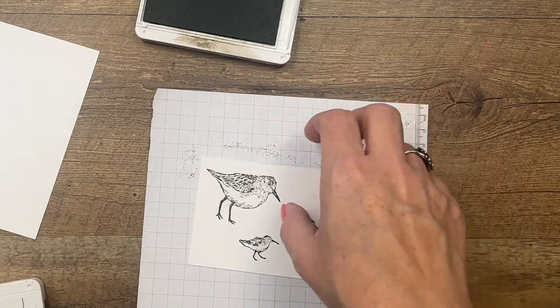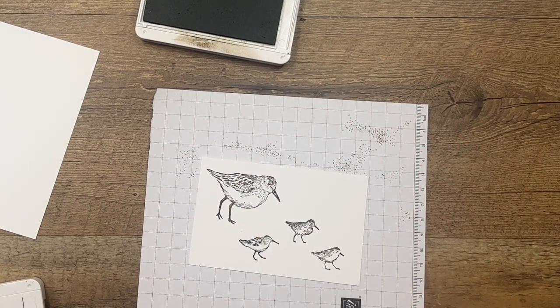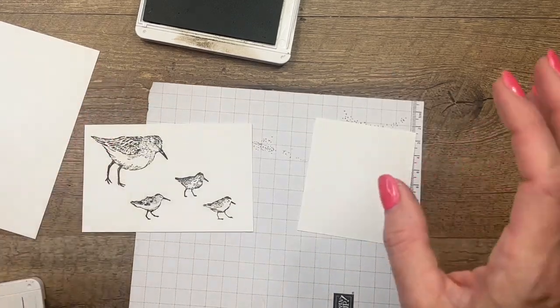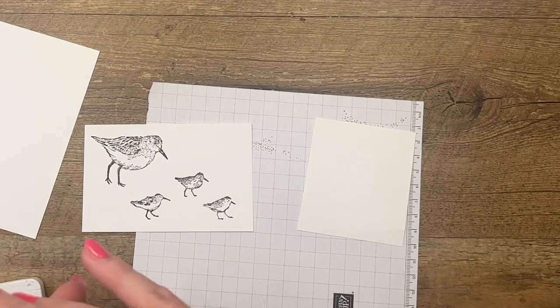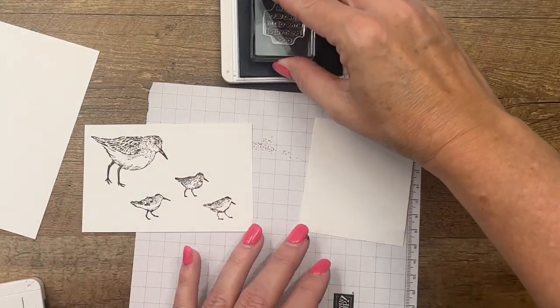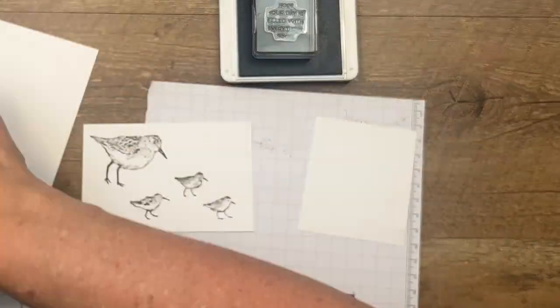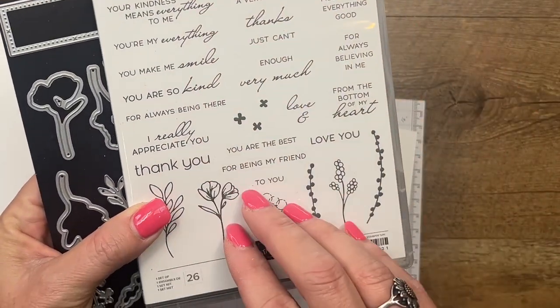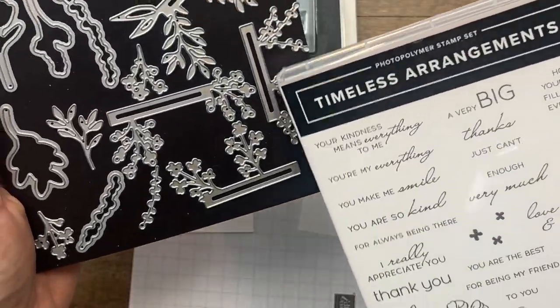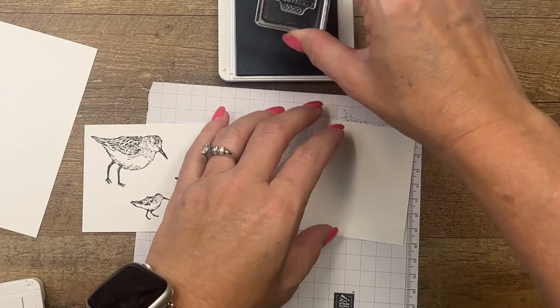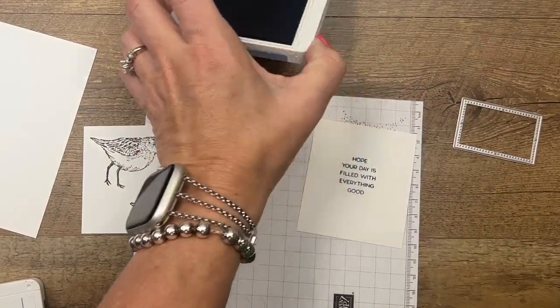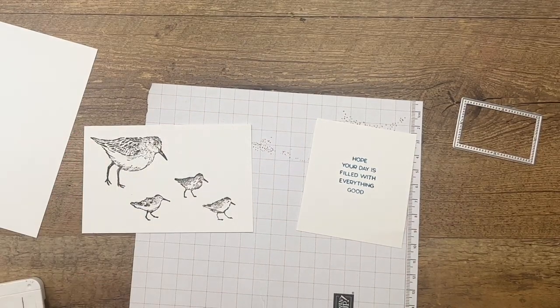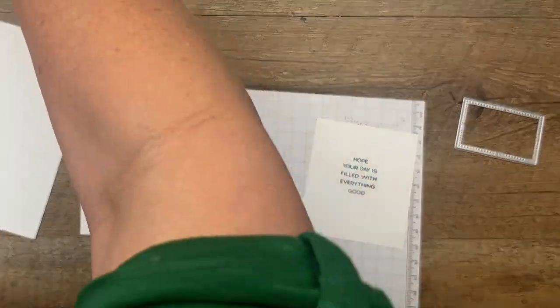Now the last thing we need to do, and I may not have saved myself enough space on this basic white, but I've got a drawer full of scraps right here. I have a drawer full of white scraps because by far that's the color I use the very most. This stamp, actually a sentiment, is from another new stamp called Timeless Arrangements. I'm just going to use this little rectangle right here and it says hope your day is filled with everything good, and that is our Boho Blue.